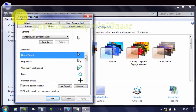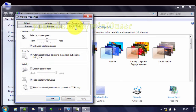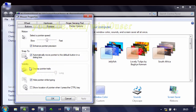In Mouse Properties, select the Pointer Options tab. In Visibility, check Display Pointer Trails to enable, or uncheck to disable.